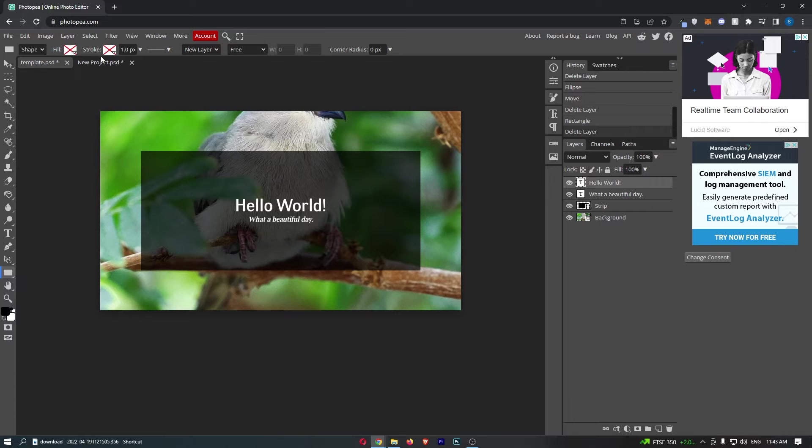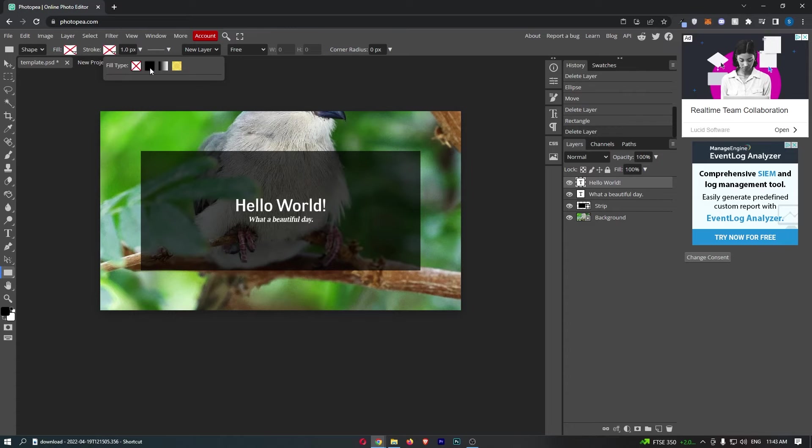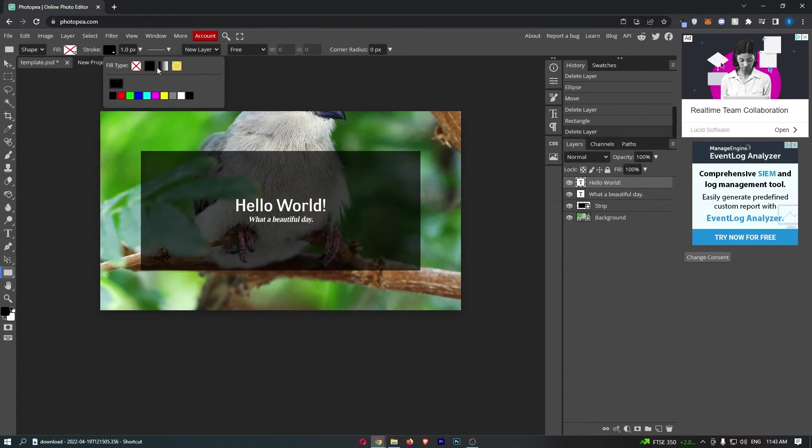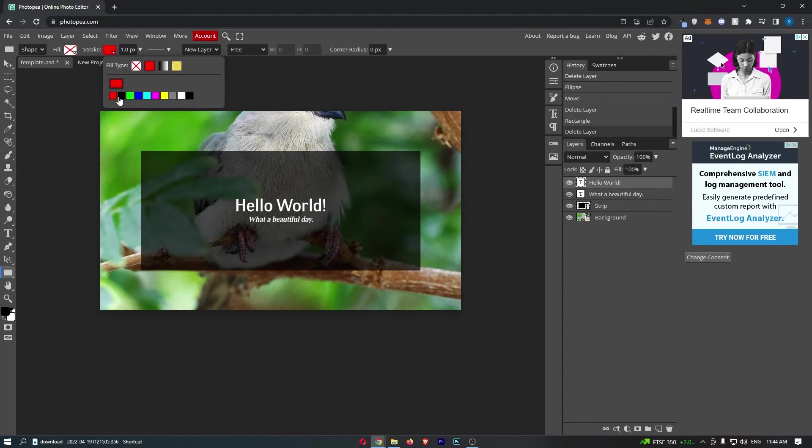Where it says stroke, automatically this will have a cross next to it, and all you need to do from here is choose a fill type. We have standard color, gradient, and pattern. I'm just going to choose a standard color right here, and then from this bottom section you can choose the color you would like to select.